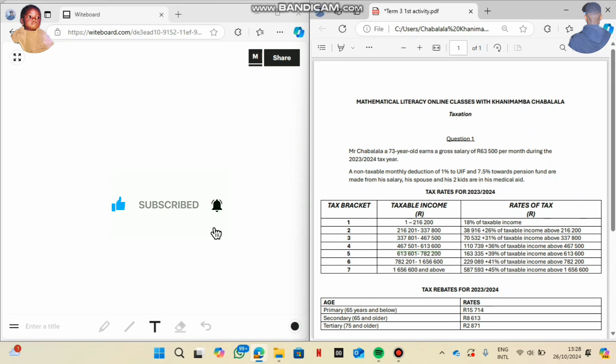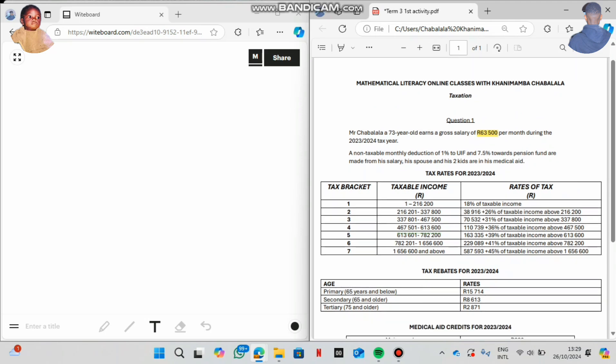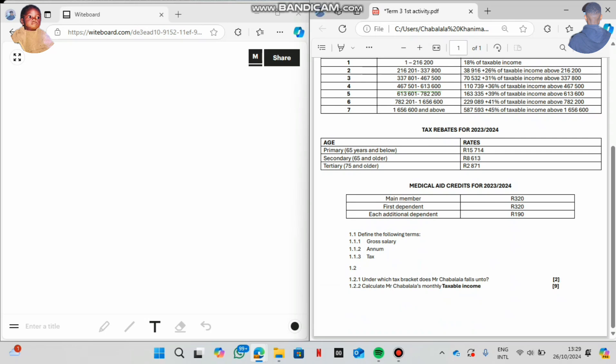The question says Mr. Chawalala, a 73-year-old, earns a gross salary of R63,500 per month. You should understand the definition of gross salary. Non-taxable monthly deductions of 1% to UIF and 7.5% towards a pension fund are made from his salary. They also ask us to define: gross salary — a salary before deductions; annum — a period of 12 months; and tax — a compulsory payment by society to the government.